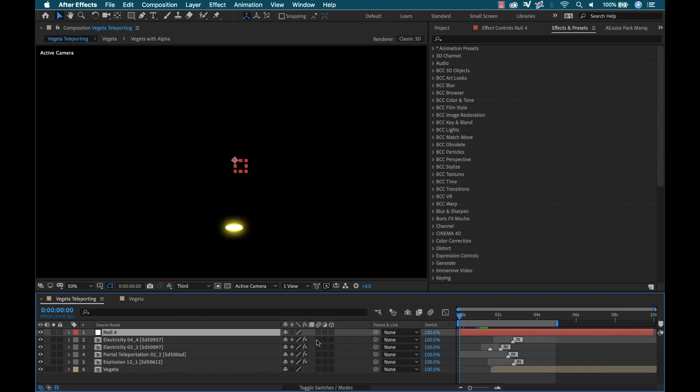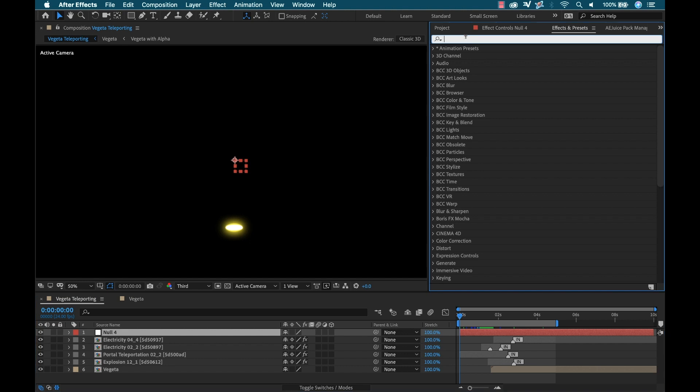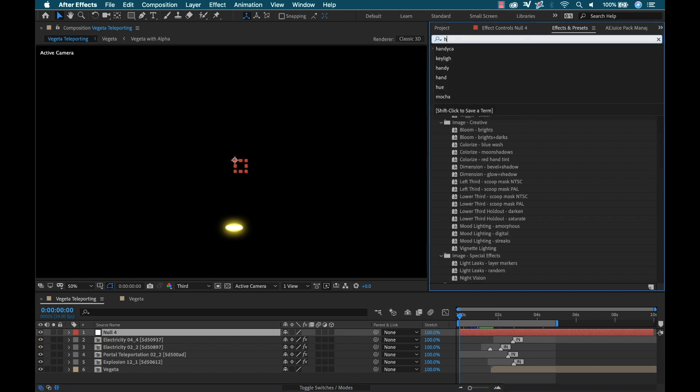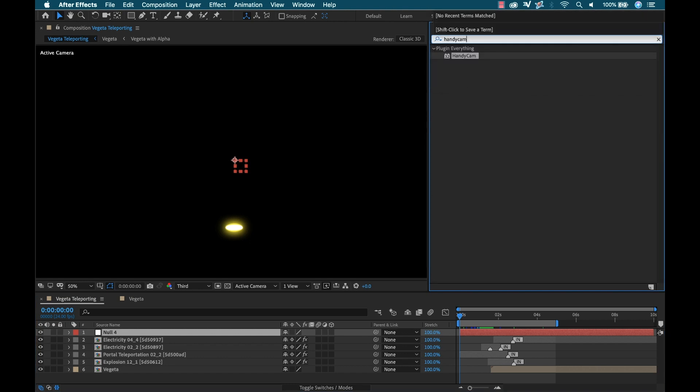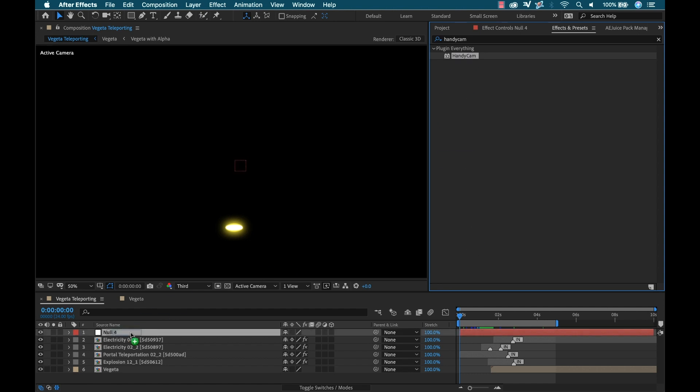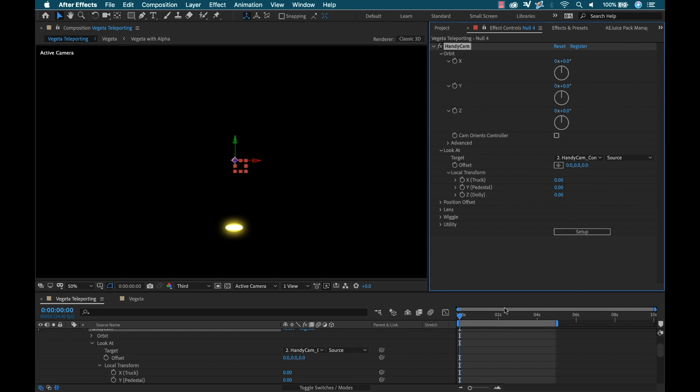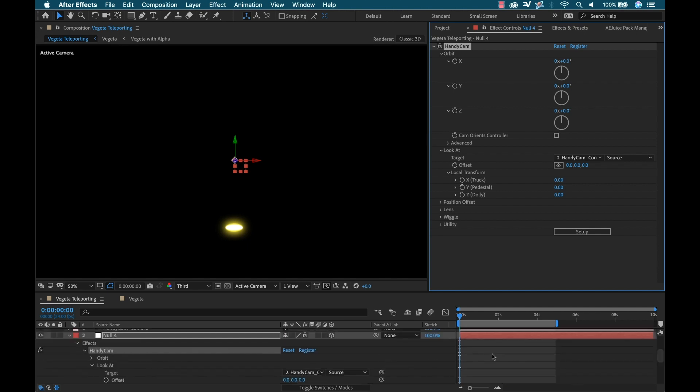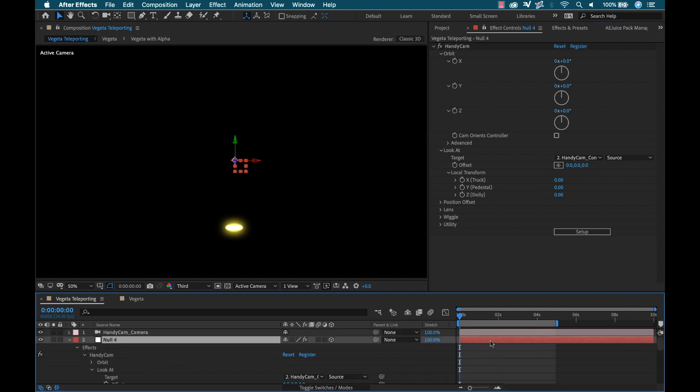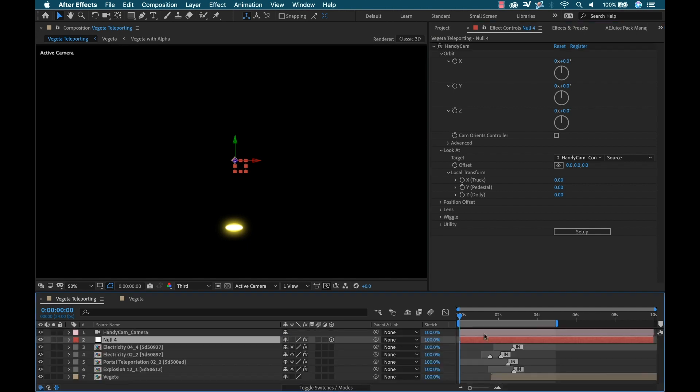After the explosion and the hit here, I want to add some camera shake to really sell the shot. I actually have another cool plugin from the guys over at Plugin Everything called HandyCam. This is a really great tool that makes working with AE cameras very easy. I'll link to it in the video description if you want to pick up a copy. To use this plugin, I need to create a null layer and then add the HandyCam effect, and then I will initialize this, which will create a new camera.